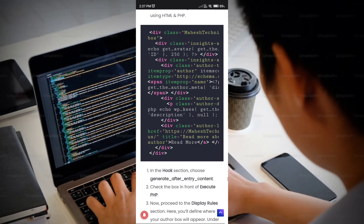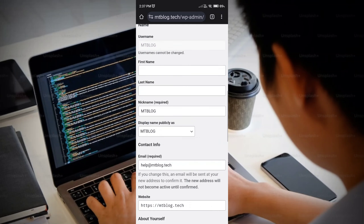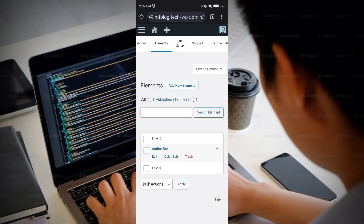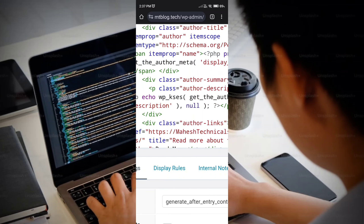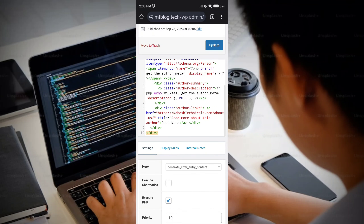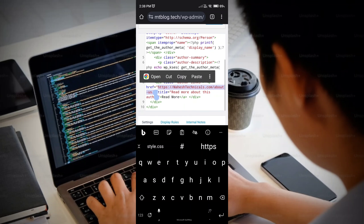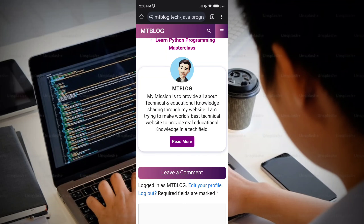There is also a 'Read More' button that links to an About page. I have my about section link there — you need to replace it with your own. Go to Appearance, then Elements, find the author box element you created, click Edit, and replace my URL (MaheshTechnicals.com/about) with your About page link. Click Publish and you're good to go.